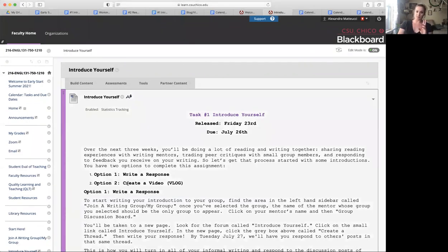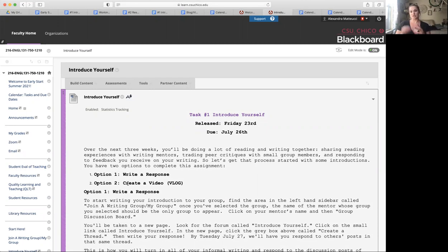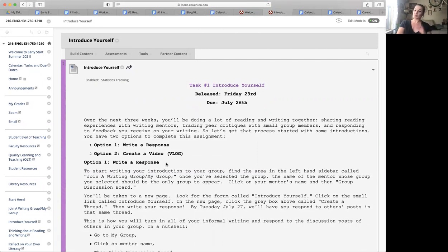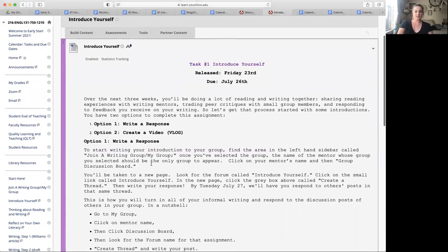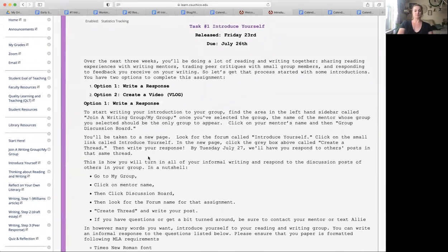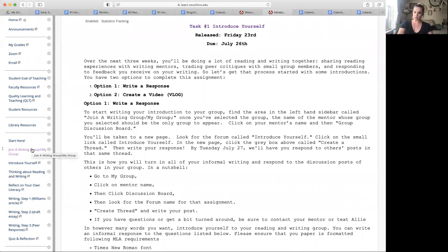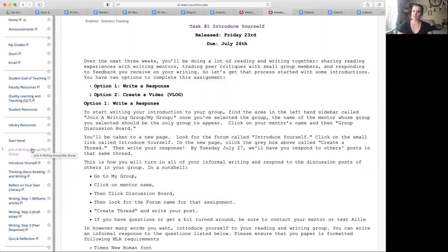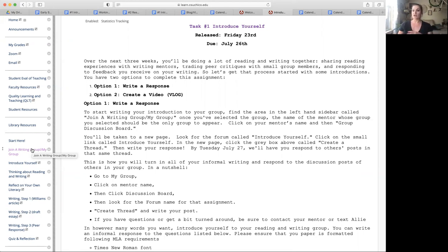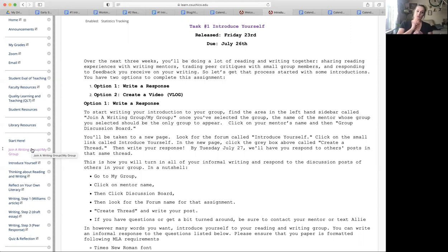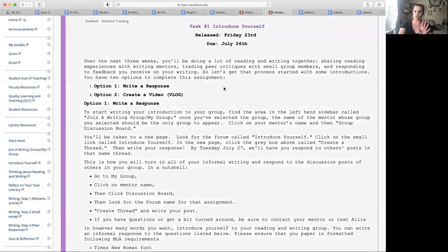So you have two options to complete this work. First of all, you can write a response or you can record a video response and share a vlog. So we'll talk about each of those and I'll briefly show you what that's going to look like. So to write a response, you're going to go back to the writing group area. And by this time, if you click on writing group, it should only show you your only option should be to join the group that you've already joined. Go to the join a writing group, click on the mentor group area, and then we'll go from there.